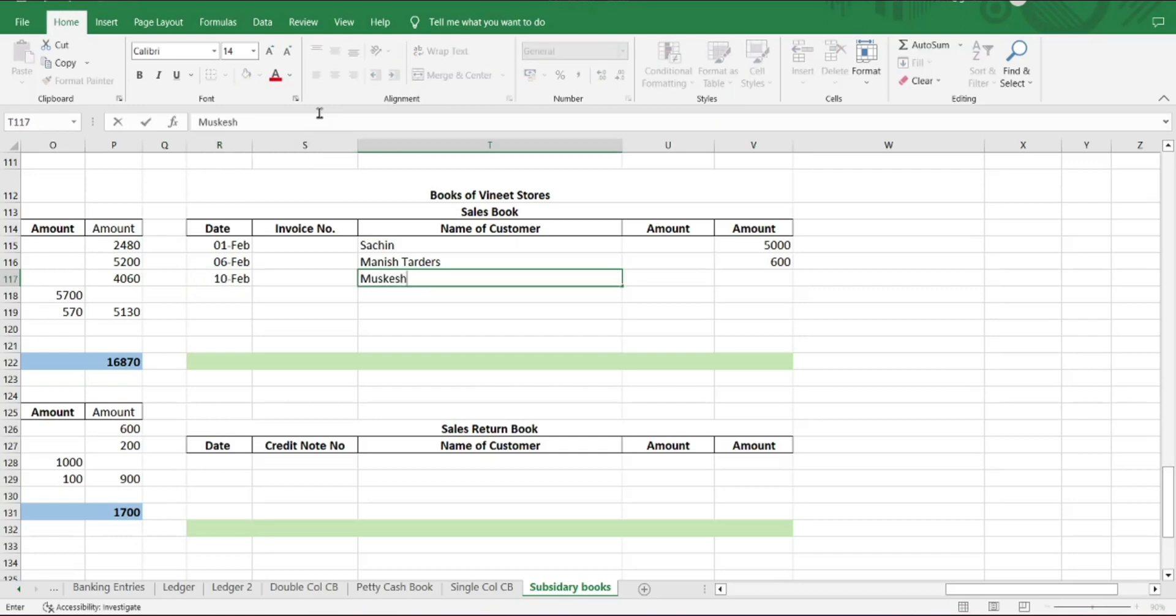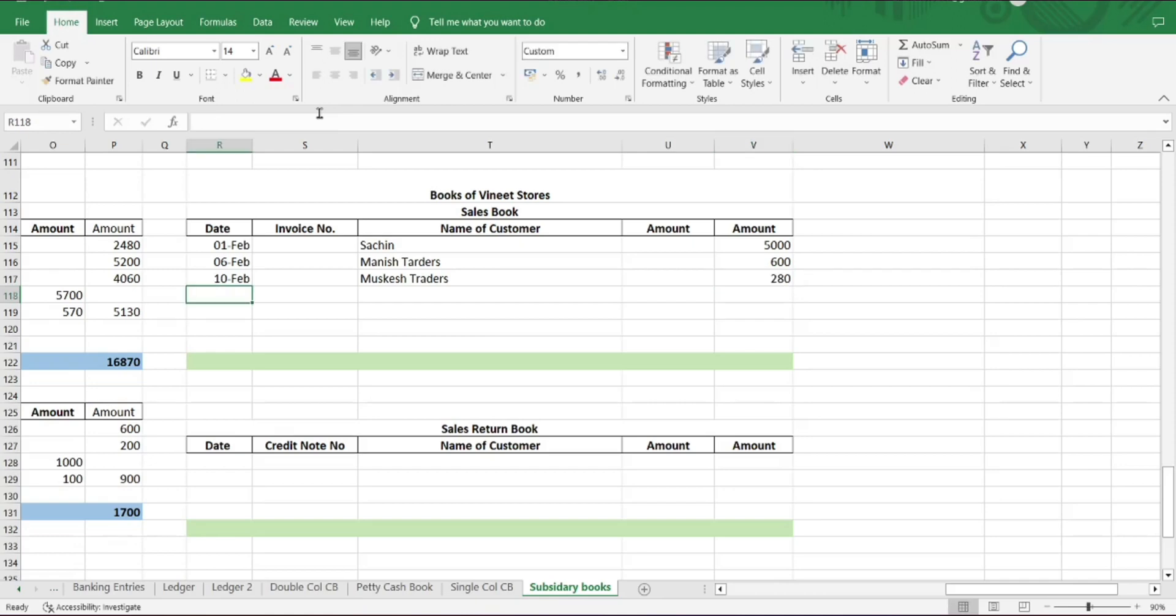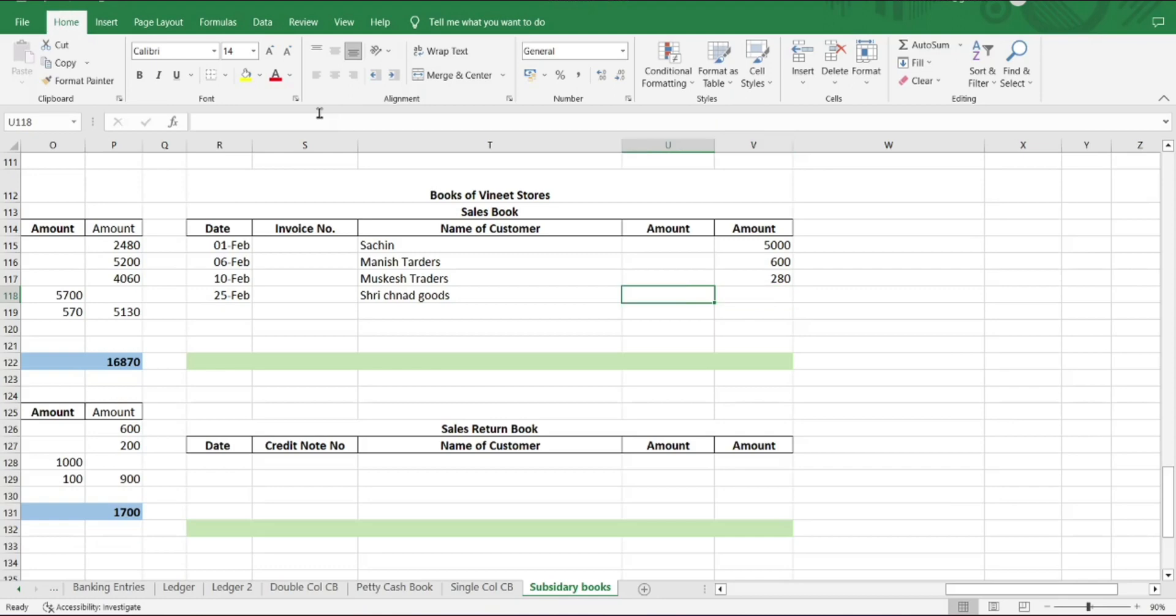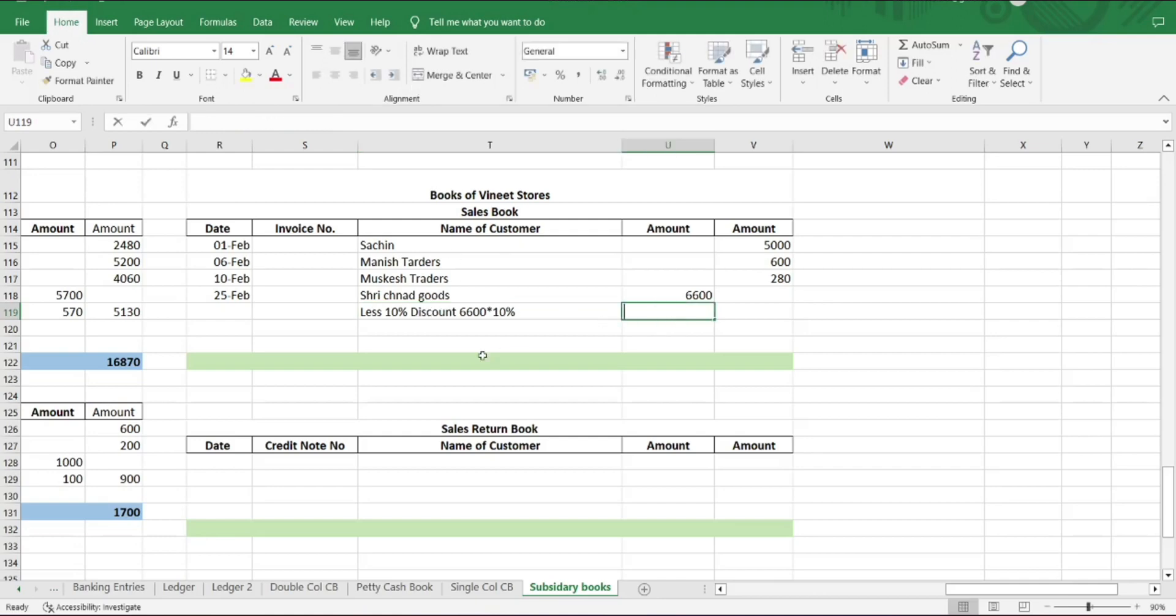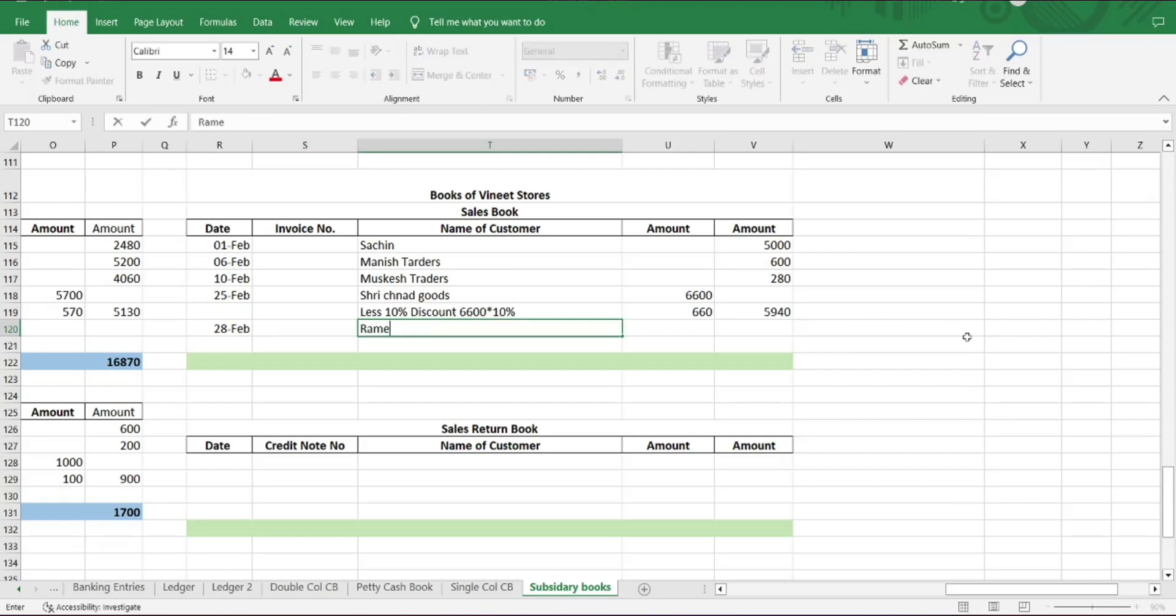Next, Kushel Traders 2,300. Mukesh 3,300 rupees. Next on Feb 25th, Shri Chand goods 6,600 but less 10% discount. So 6,600 into 10% is 660 rupees, so 6,600 minus 660. Next on Feb 28th, Ramesh Brothers 4,000 rupees. So let us total. Total sales: rupees 18,820.